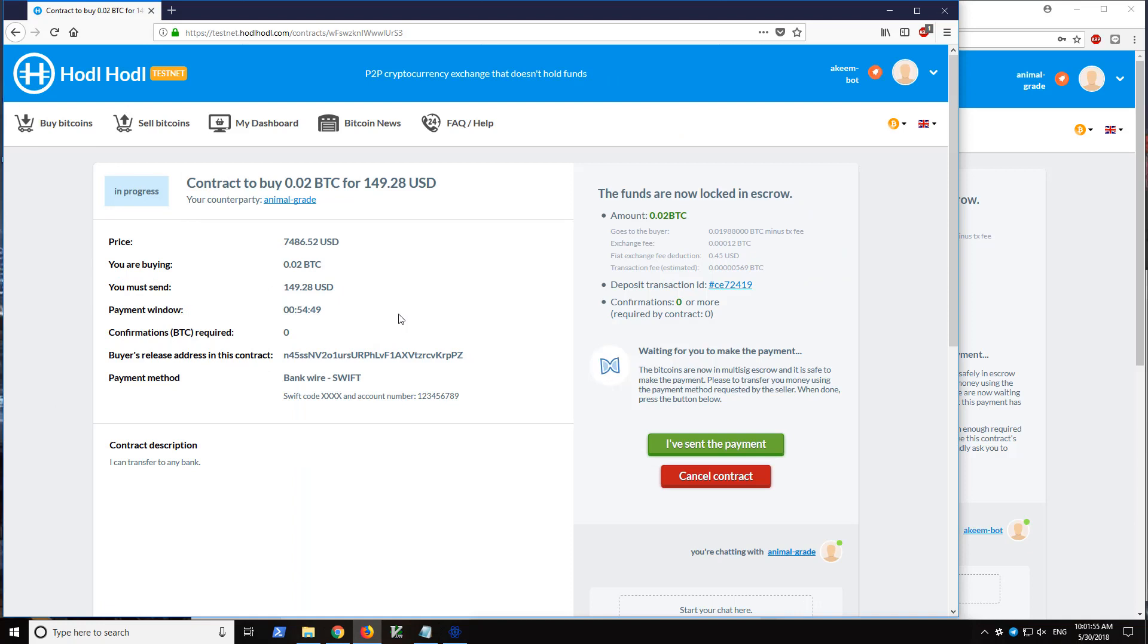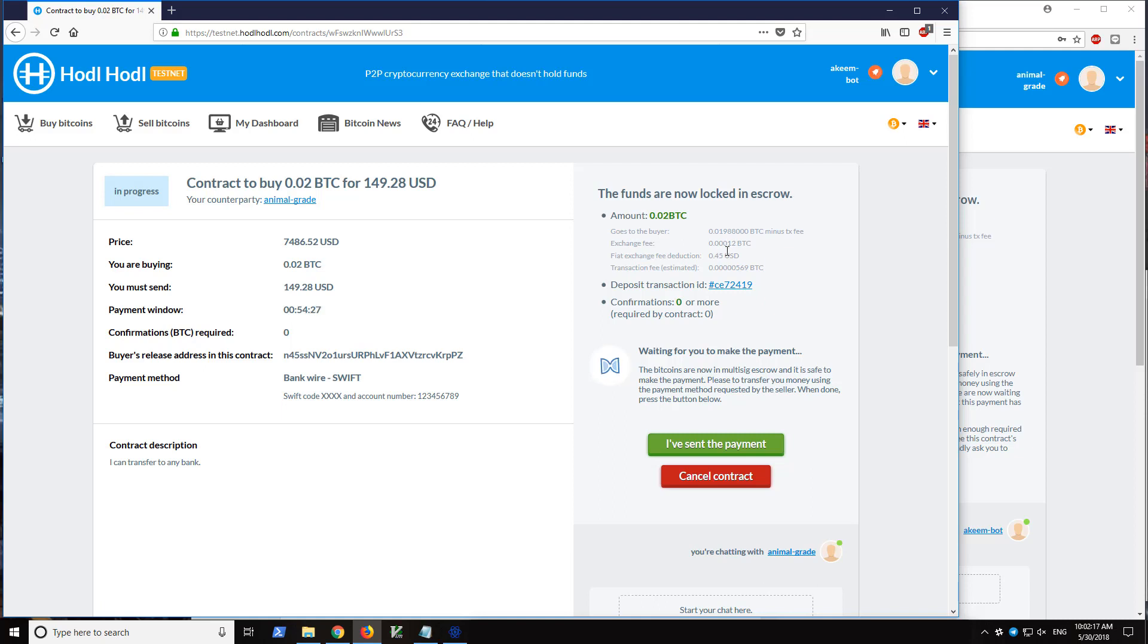So now we are waiting for AkeemBot to send the swift transfer. That is the payment method. We're informed here and we can see the amount and the buyer actually receives 0.01988 because of the exchange fee of 0.00012.